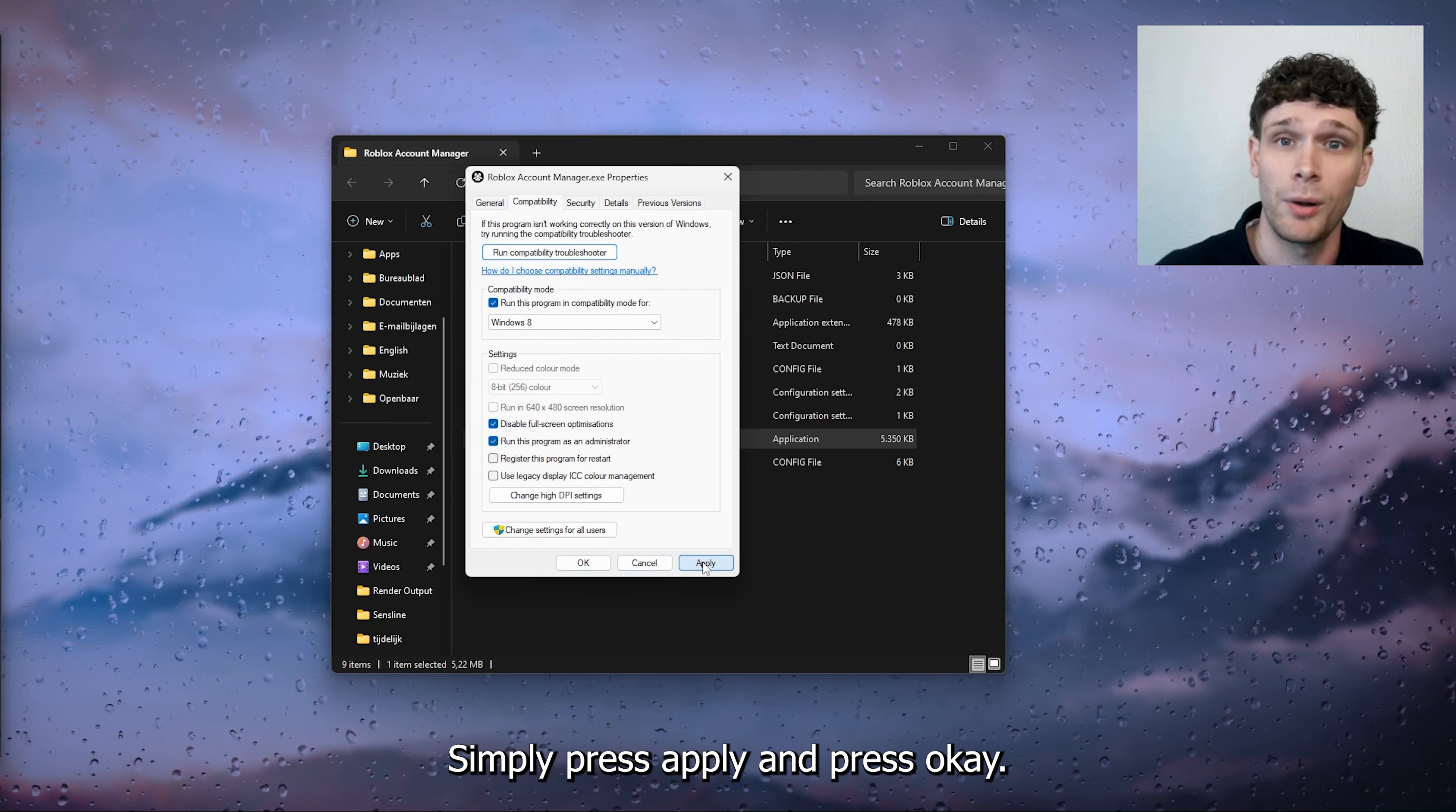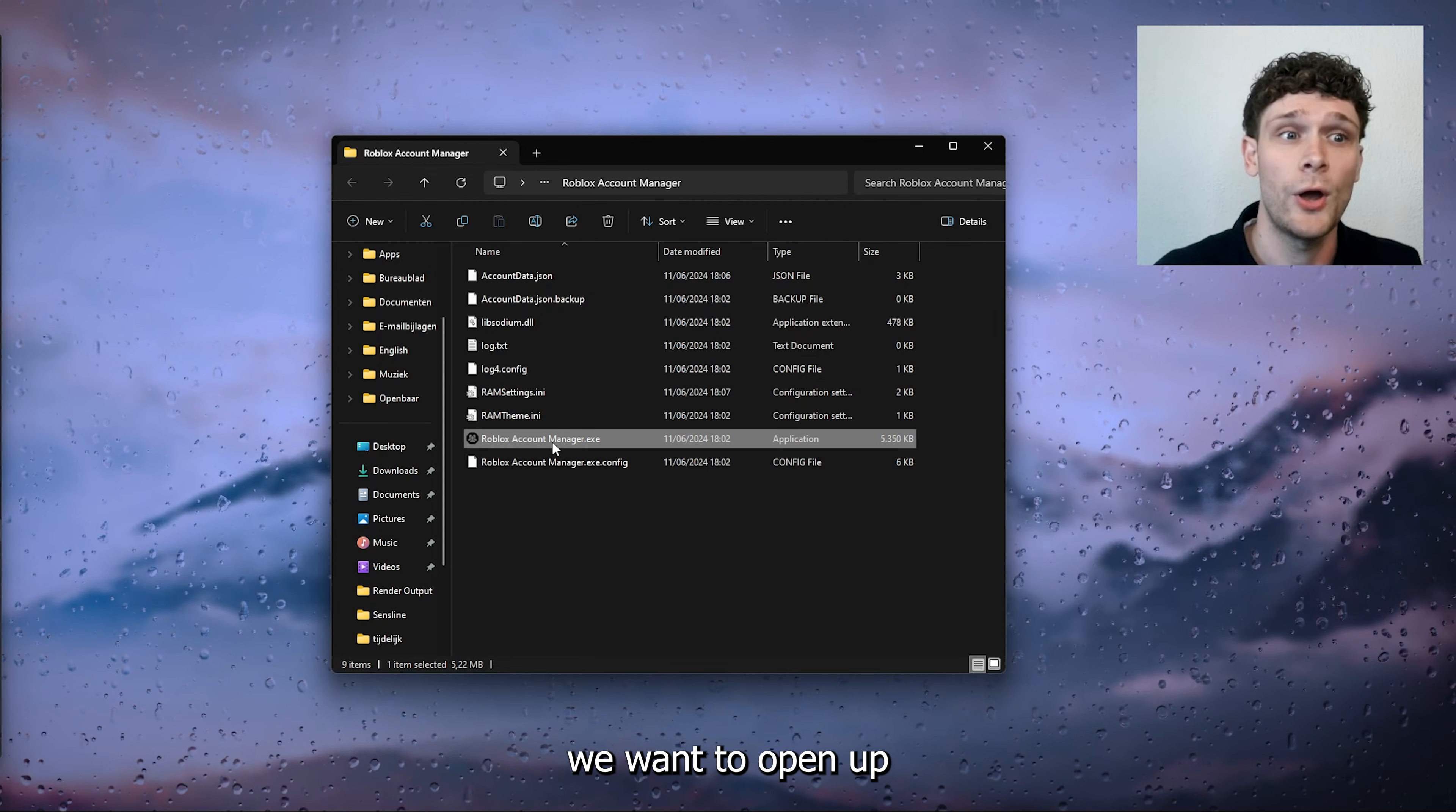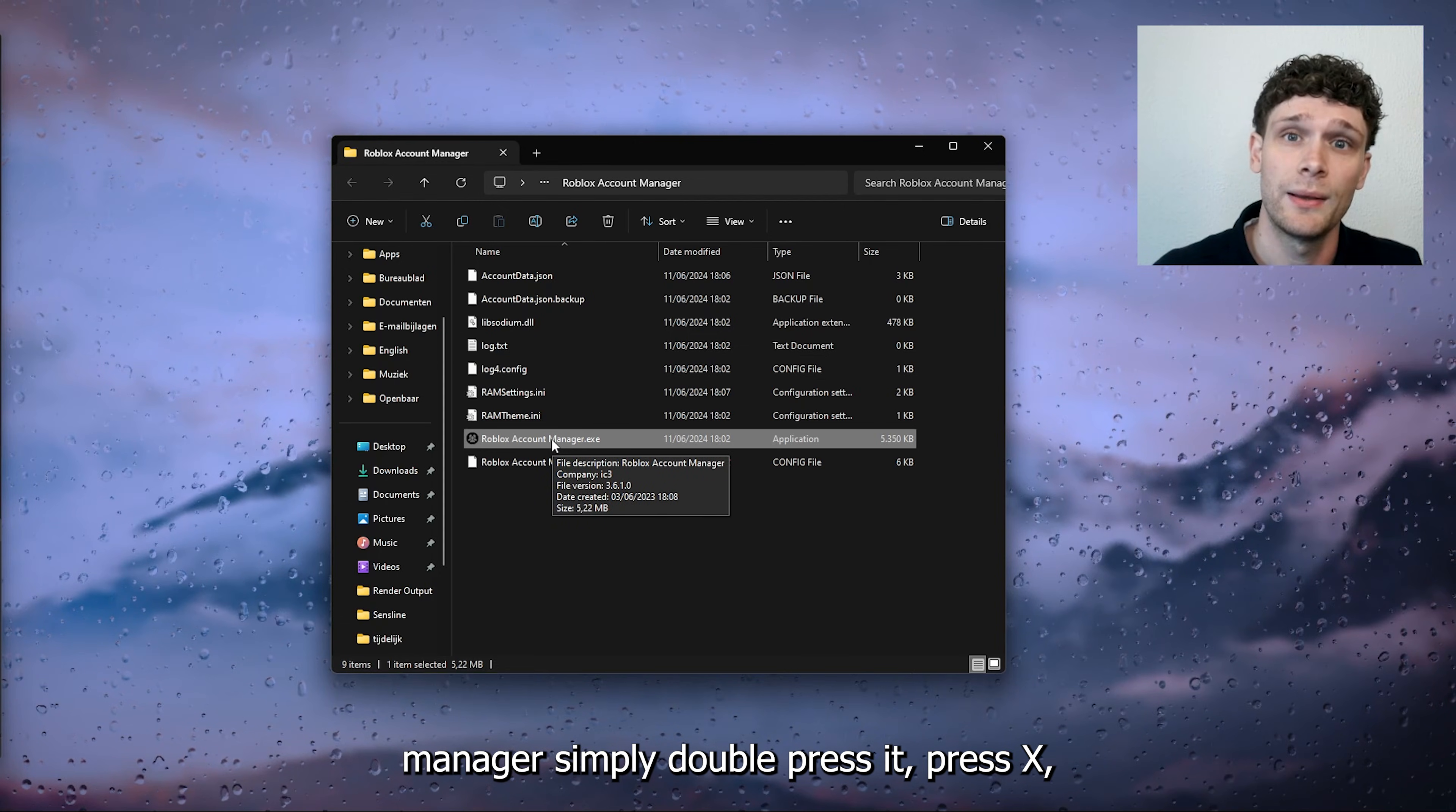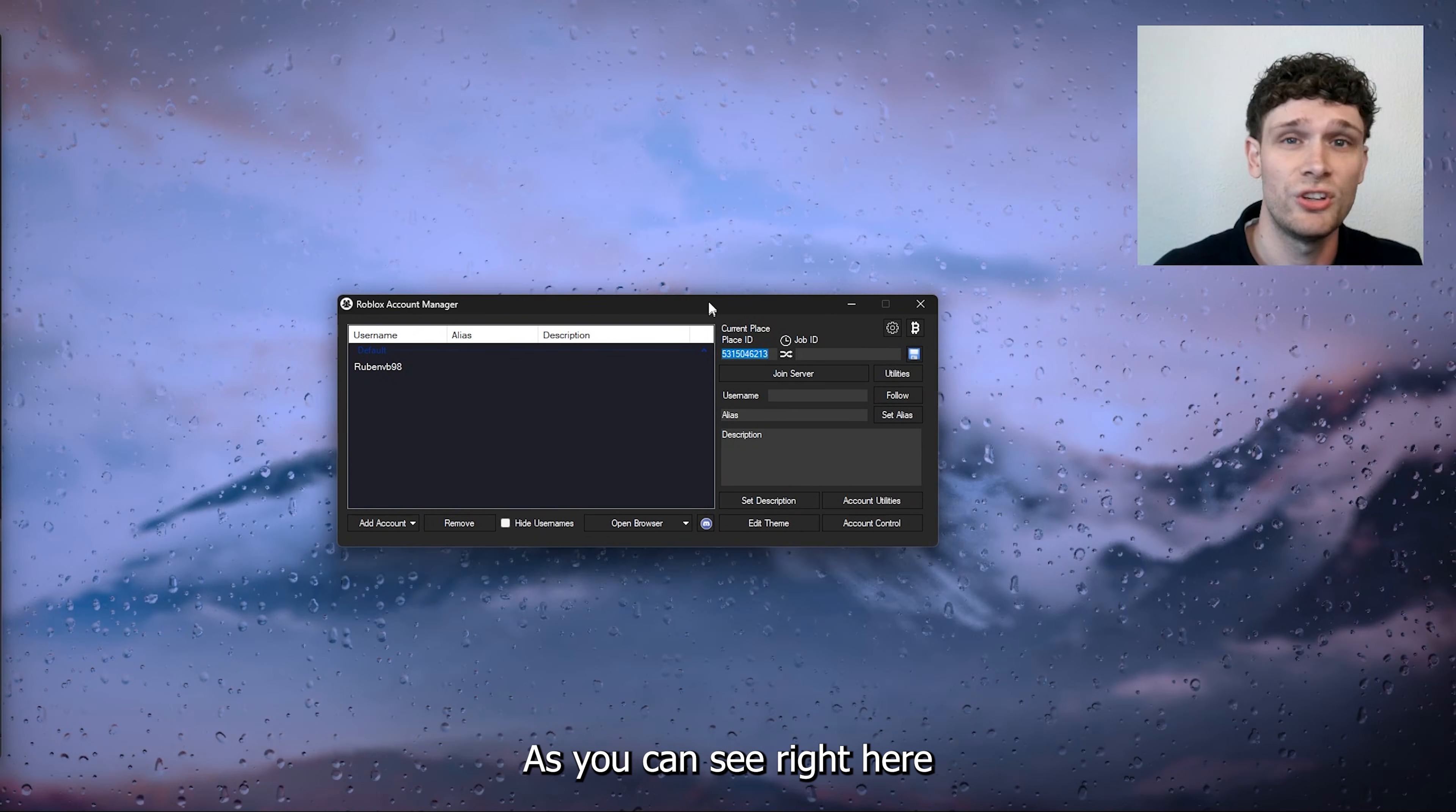Now from there, what we want to do is open up the Roblox Account Manager. Simply double-press, press yes, and once you press yes, the Roblox Account Manager should open up as you can see right here.